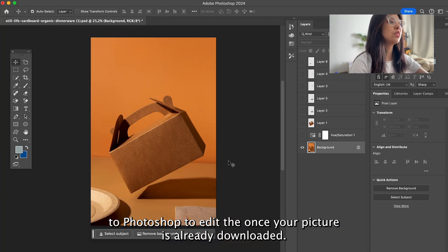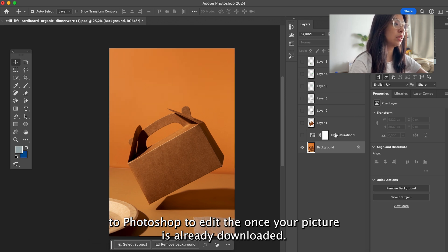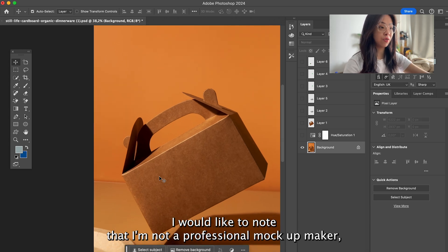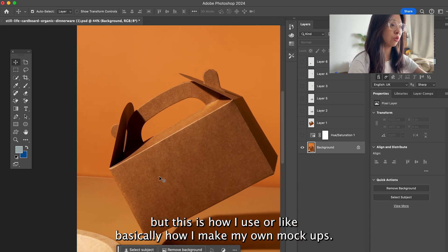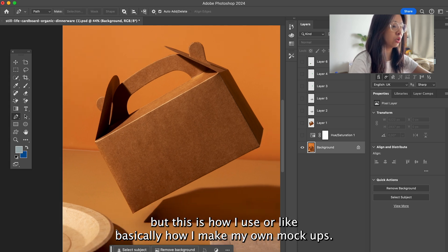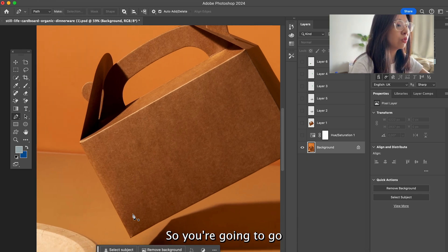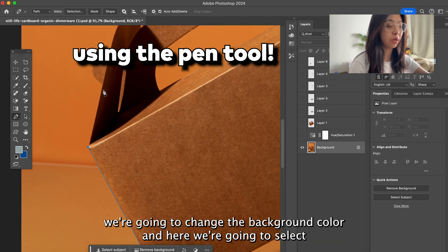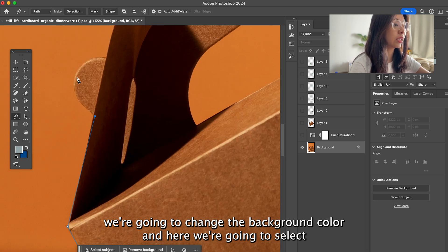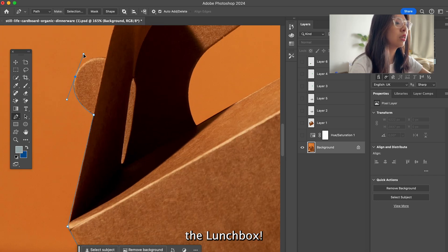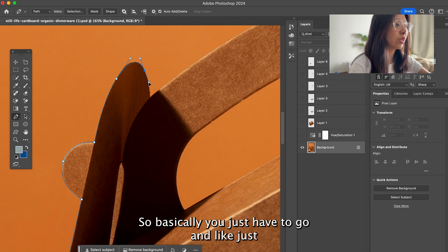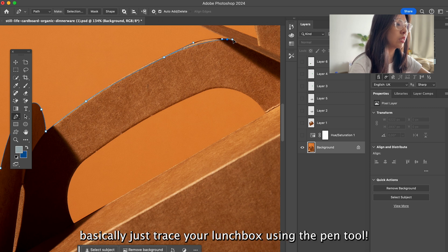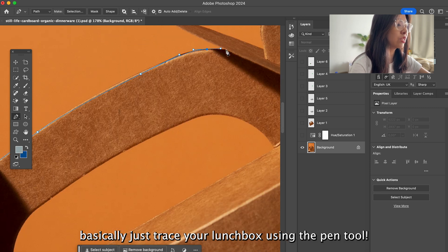Once your picture is downloaded, open it in Photoshop. I'm not a professional mockup maker, but this is how I make my own mockups. You're going to make some paths around the mockup because we're going to change the background color. Select the lunchbox first using the pen tool to trace around it — make it as detailed as possible.